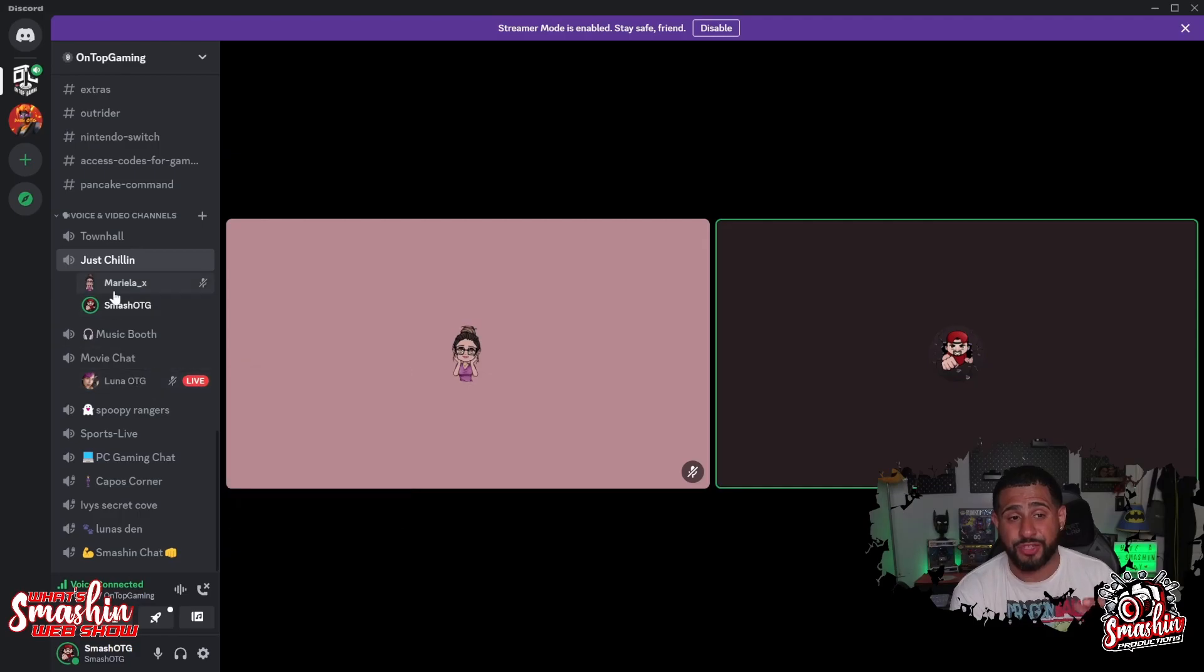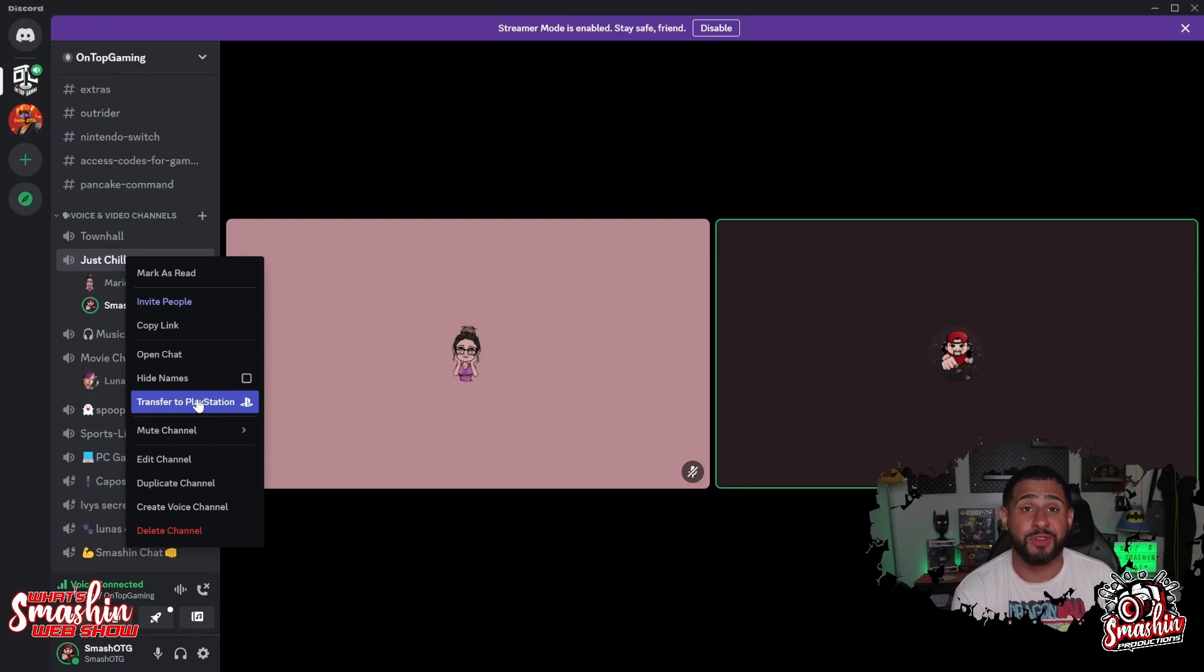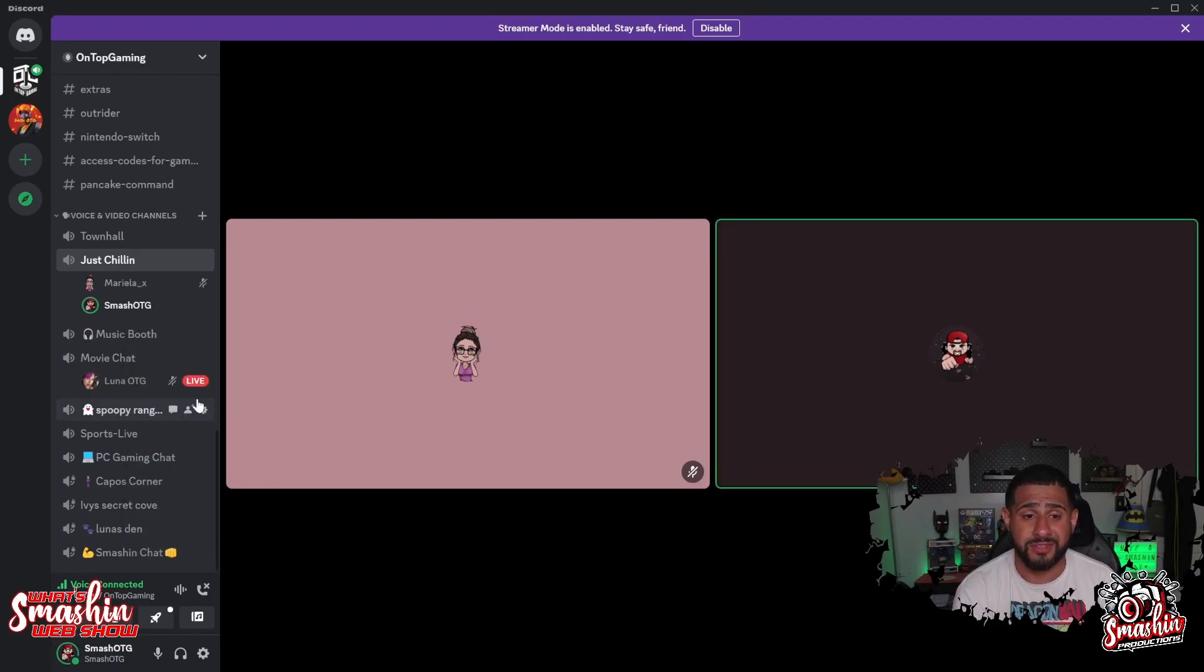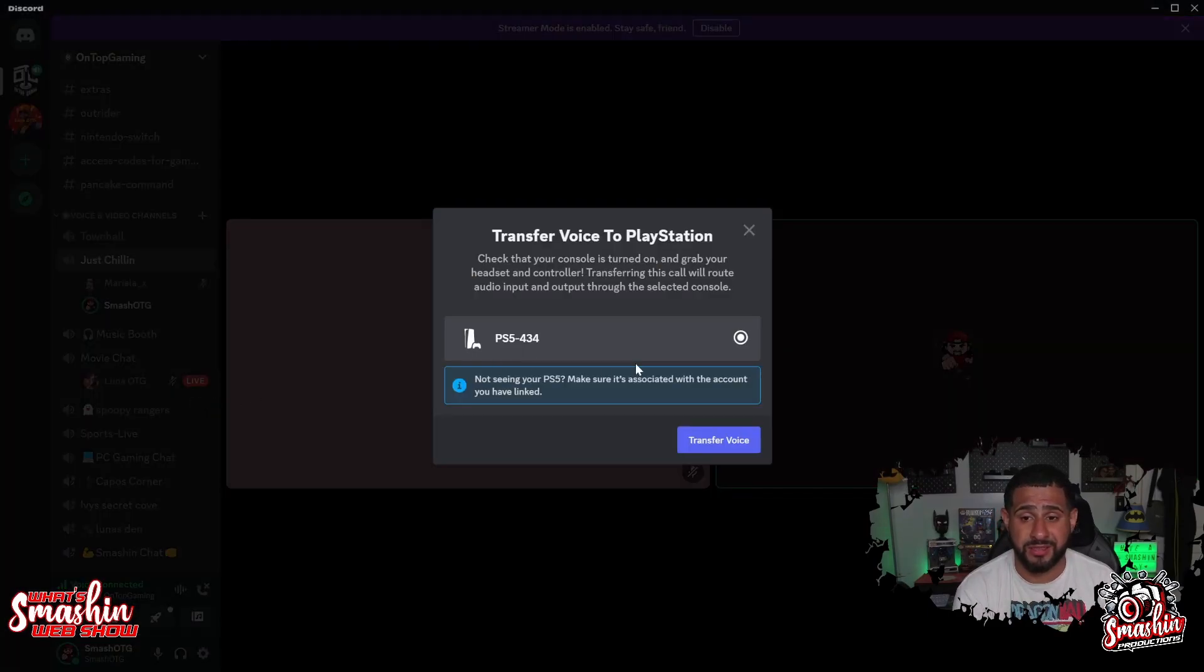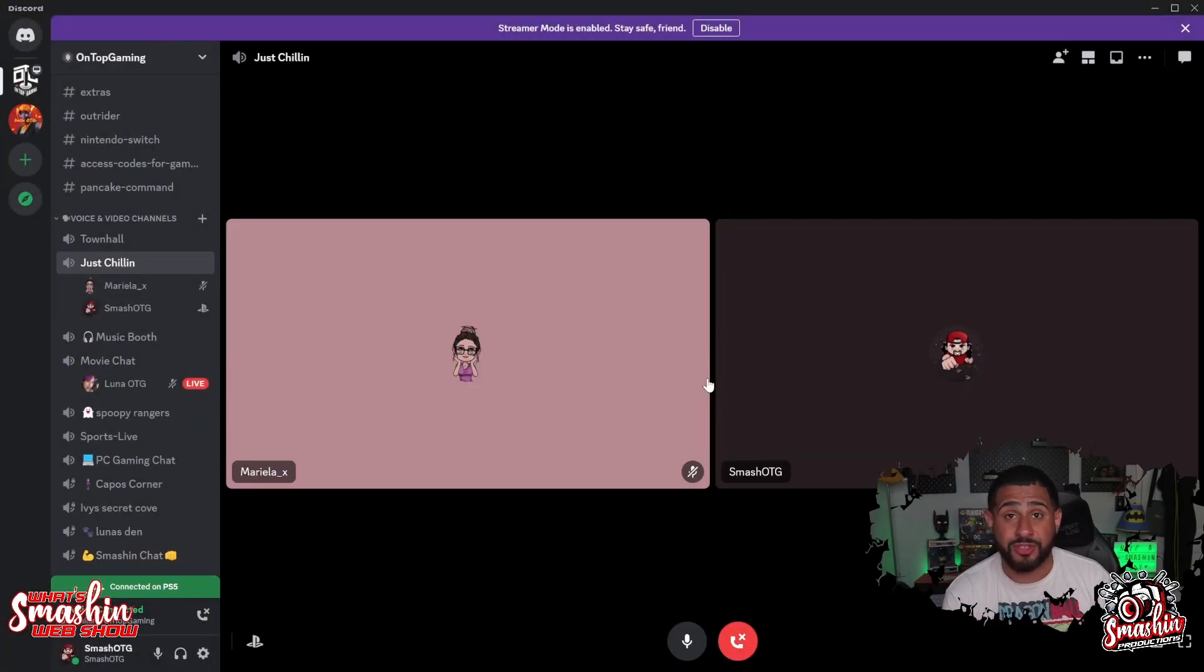So I'm here in Discord. I click Just Chilling, I click it, and I click Transfer to PlayStation. That's it—transfer to PlayStation. And then it shows my PS5, it shows Transfer Voice. Now I can talk to her using my PS5 and not using my mic like I am now.